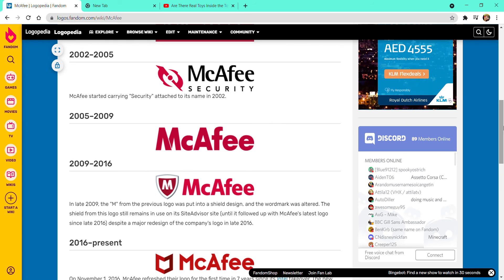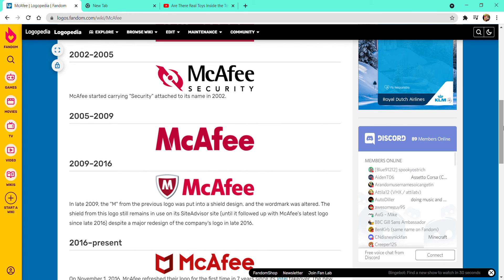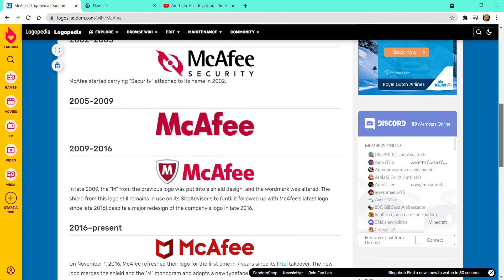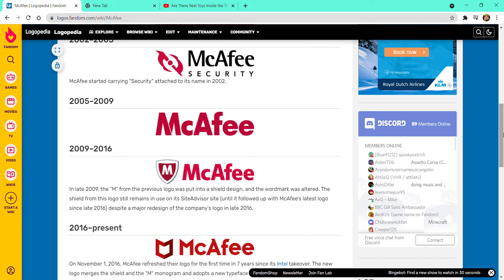2005 to 2009, McAfee is without that thing, but it's bolder and in red text. 2009 to 2016, in late 2009, the M from the previous logo was put in a shield design, and the wordmark was altered. The shield from its logo still remains on SiteAdvisor, which also followed up with McAfee's latest logo since late 2016.